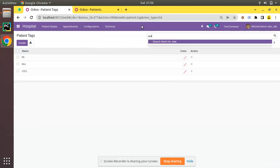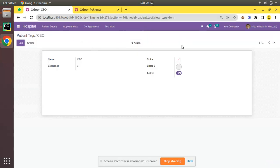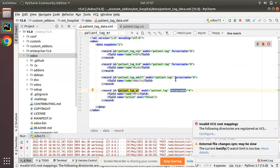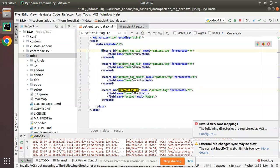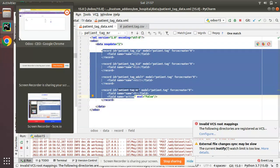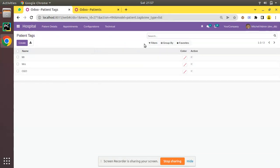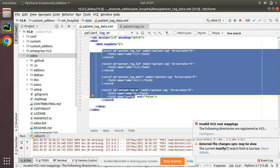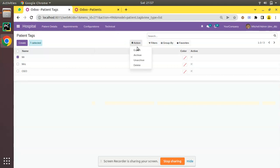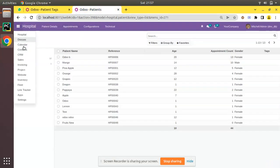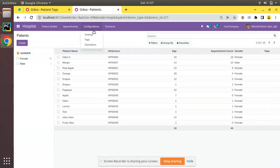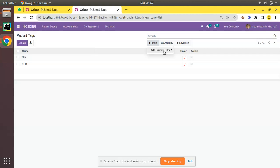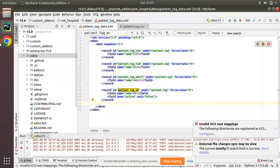It turns out CEO is created from a CSV file, not from the XML with force_create set. So instead I'll try deleting the Mr record, which is created from the XML file that has force_create equal to zero. After deleting Mr and upgrading the module, coming back to Tags you can see Mr is deleted from the database — and even filtering for active false, Mr is not there. This is the working of force_create equal to zero.